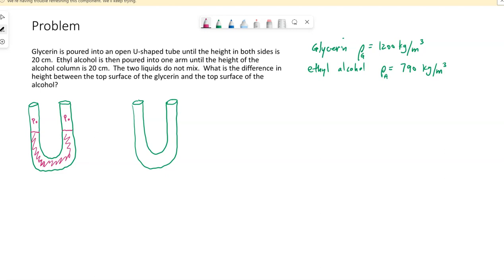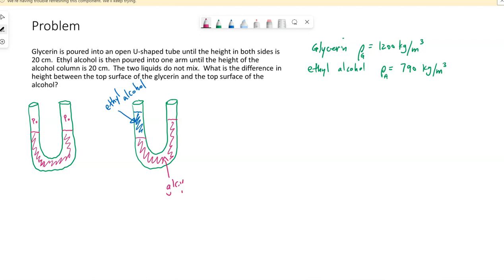If I pour the ethyl alcohol on the left, the right side of the glycerin will go up, the left side goes down, and then we have the ethyl alcohol on top. They will not have the same height because they don't have the same density. They're both open to the atmosphere, but because of their different densities, the pressure at different depths will be different. We are essentially looking for this difference in height — the alcohol will be higher, the glycerin lower.